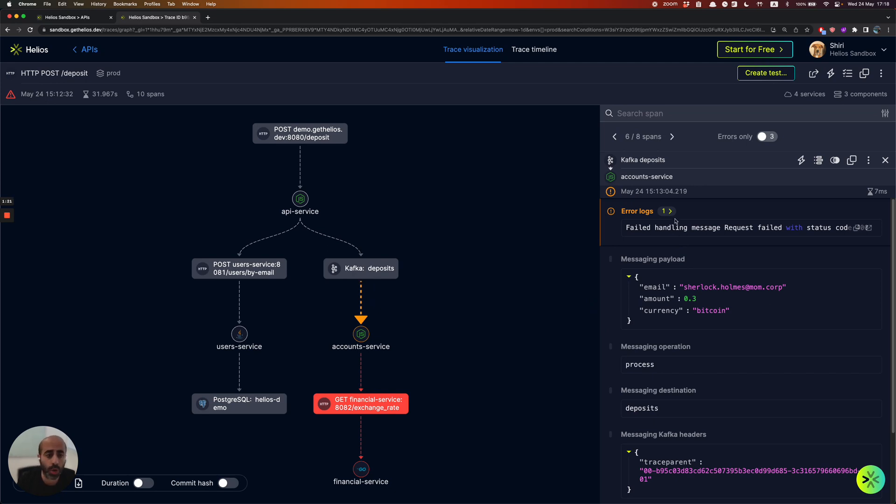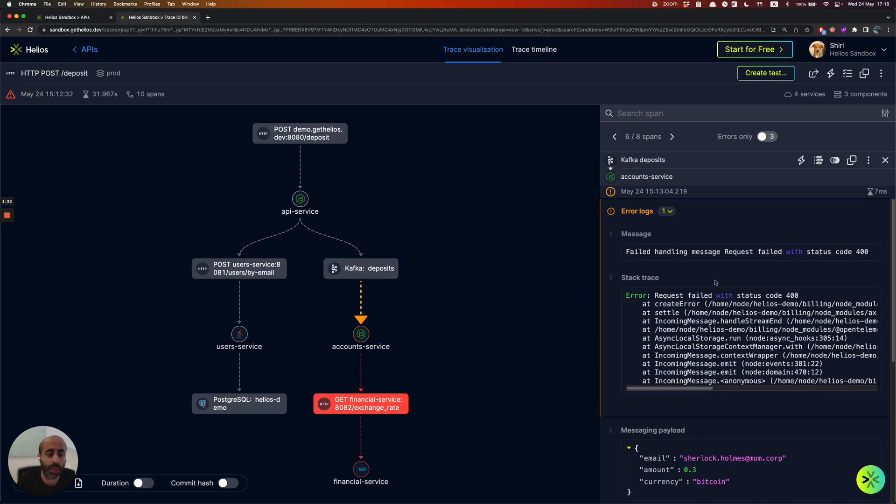More than that, we also integrate with the logs that you are already sending. So the goal is really to help you as a developer get all the context that you need when you...